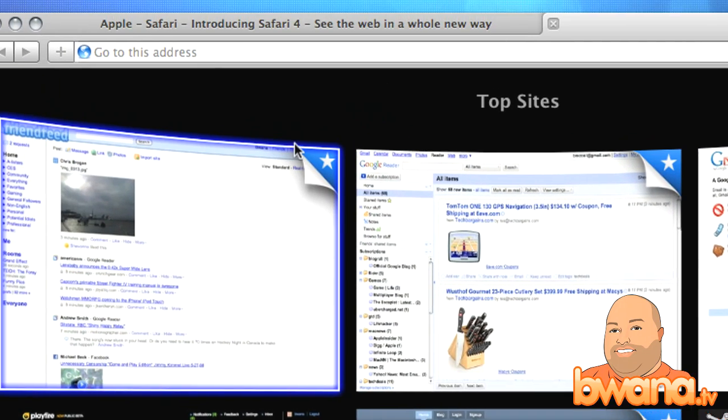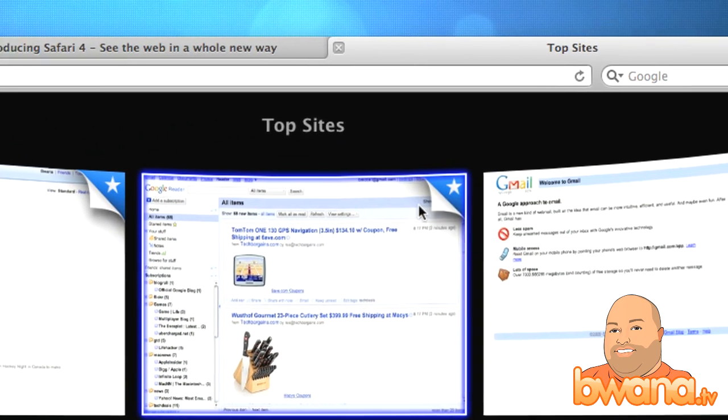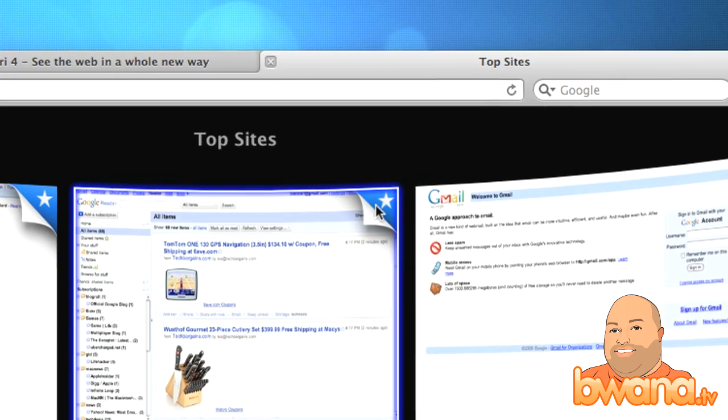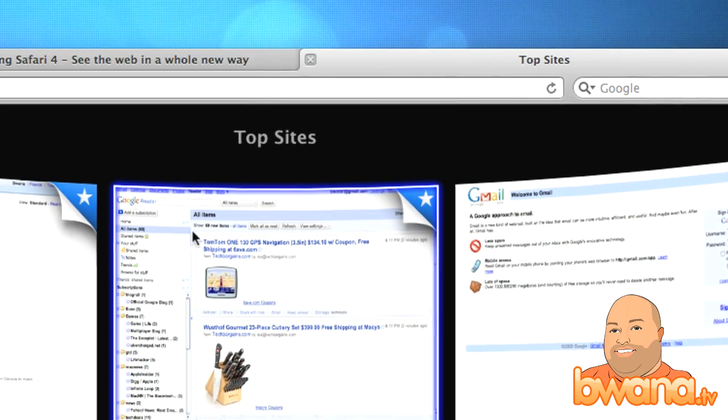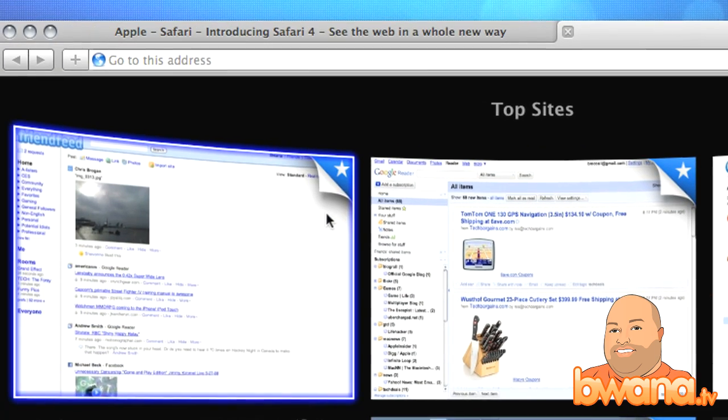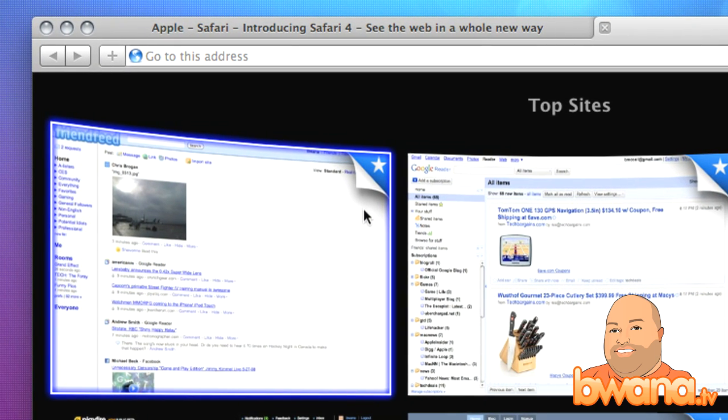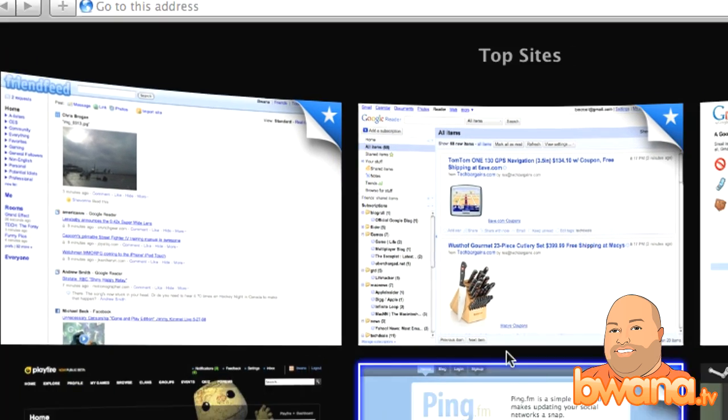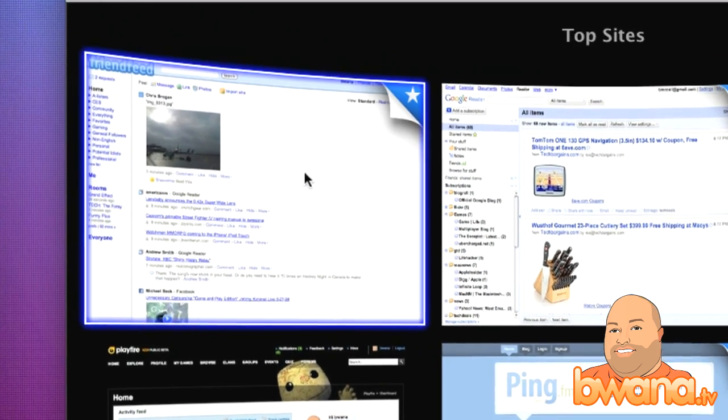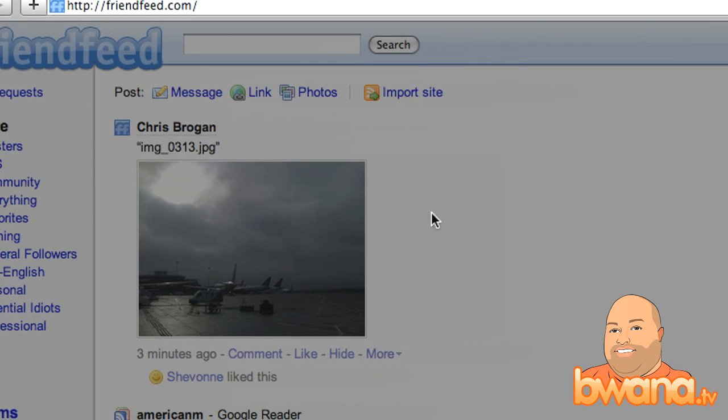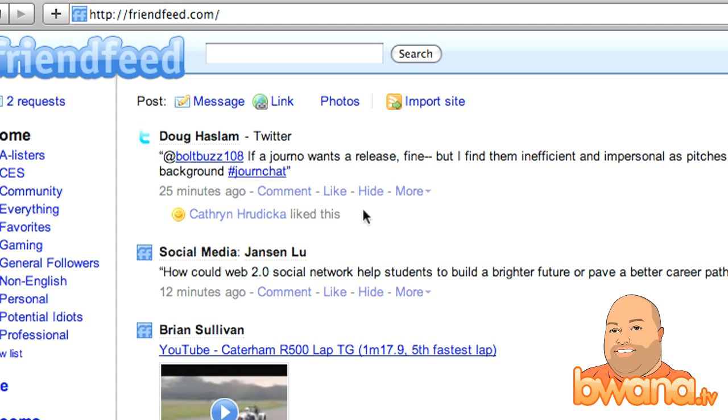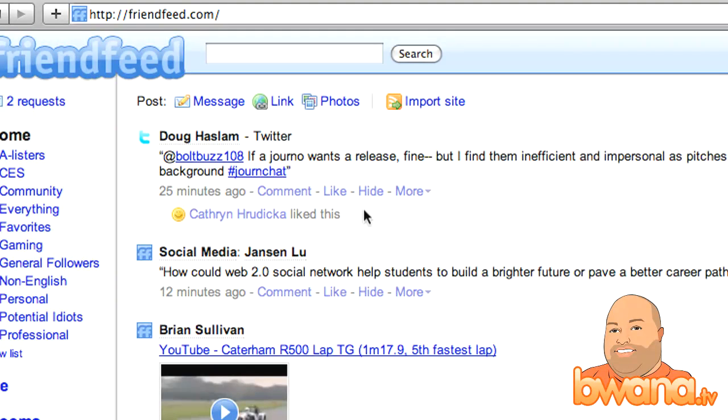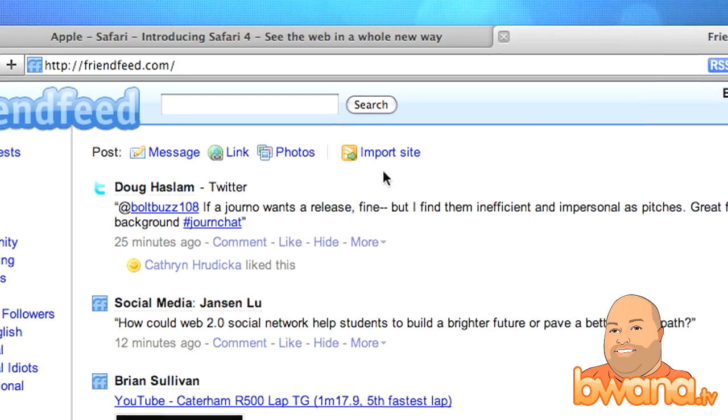And these little stars here denote that the content, see them in the top right? The content has been updated. So it constantly monitors these sites and lets you know when they've been updated with new content. Of course, these sites that I visit, like FriendFeed here, they're constantly updating by the second. So I don't really pay attention for most of my sites. But Gmail, maybe Google Reader, maybe those may be some of the ones.